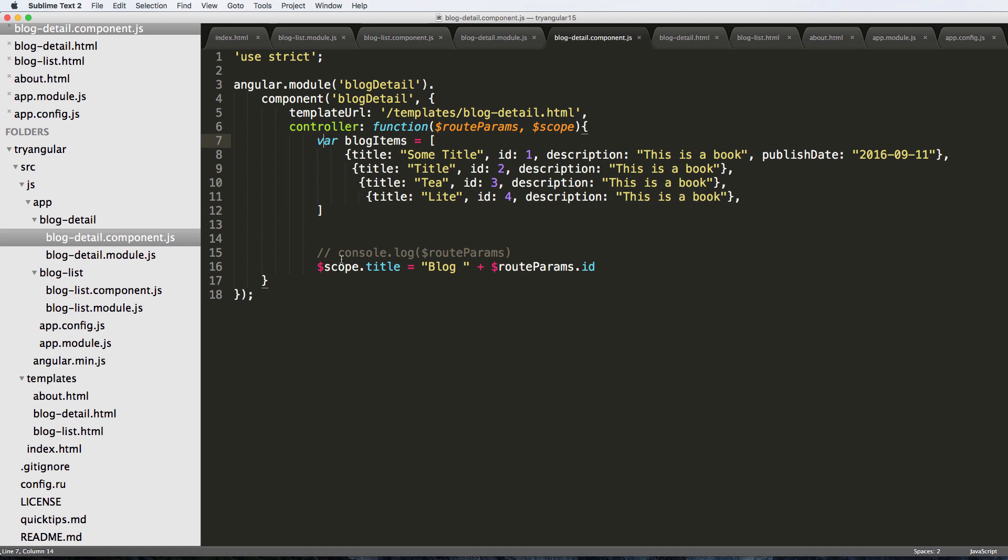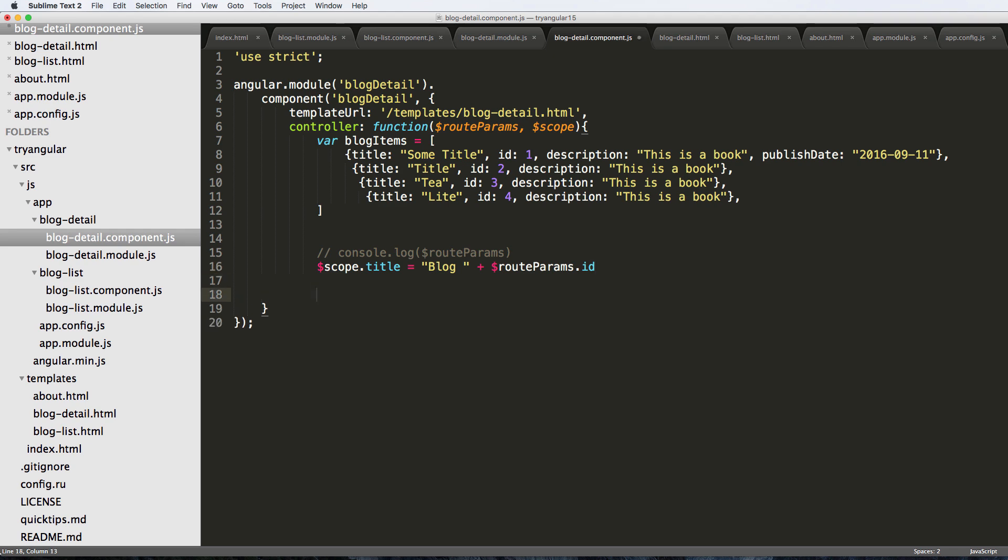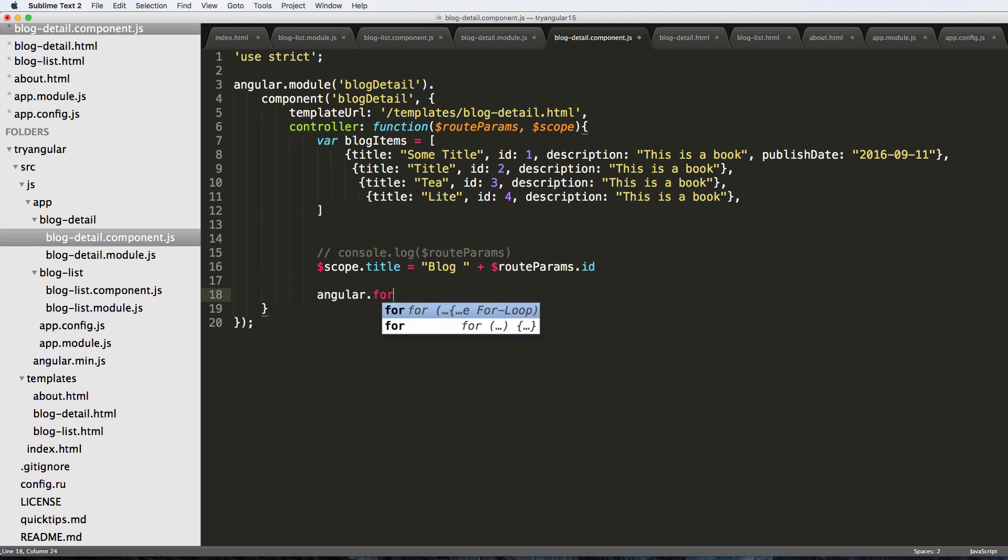If we actually have the correct parameter, so if the ID is one of these items we should show that detail. That's what we're going to do right now - we're actually going to iterate through all this stuff and it's really simple.